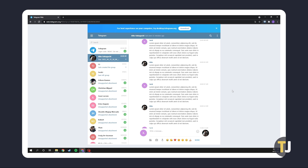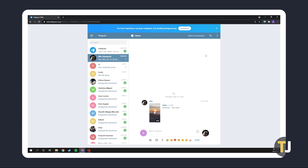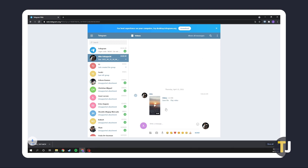If you don't have the desktop app and you're using Telegram on desktop via their website, you can find your video in your chat by clicking on the triple dotted icon in the top right, then selecting videos. Once you've found the video you want to download, simply click on download and the video will save itself to your computer.